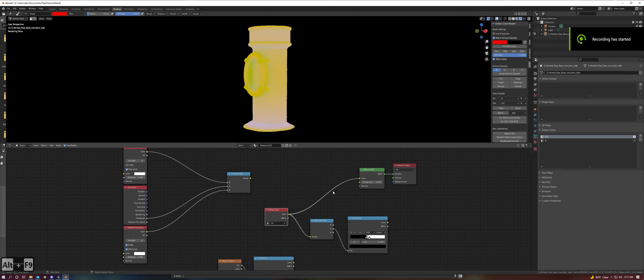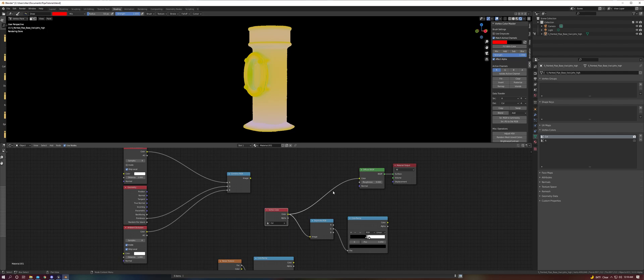Hey everybody, just wanted to make a quick video about baking vertex colors in Blender using a new feature and the Vertex Color Master plugin, and how that can improve the workflow.